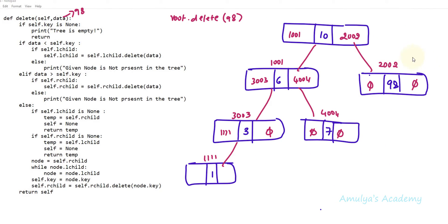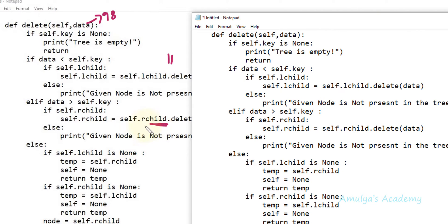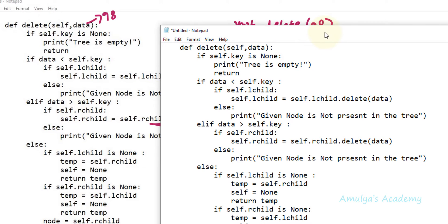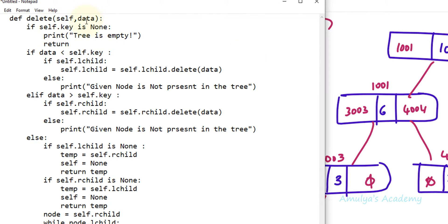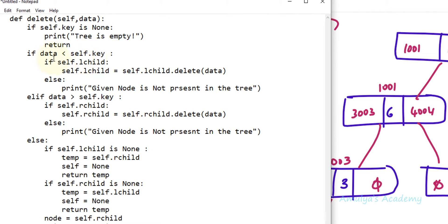So it executes self.rchild = self.rchild.delete(data), calling delete on the right child. This pauses execution of the current call and executes the delete method body for self.rchild. Now data is still 98 and self is now the right child node (98). It checks if self.key is None — no. It checks if data is less than self.key: 98 is not less than 98. It checks if data is greater than self.key — no, both are equal, so it goes to the else part.